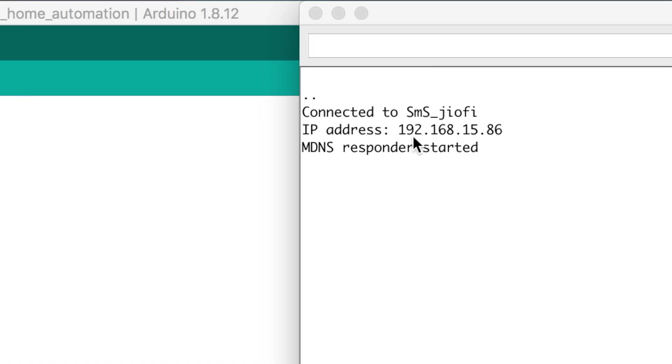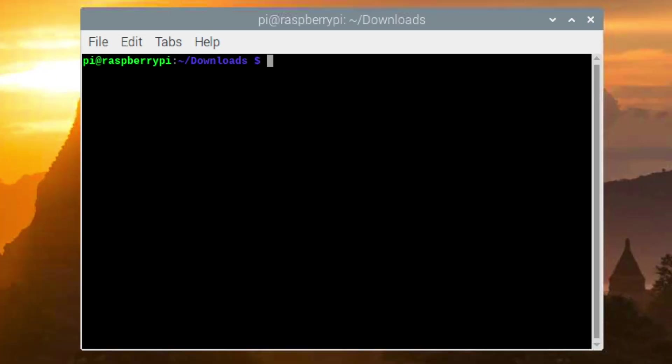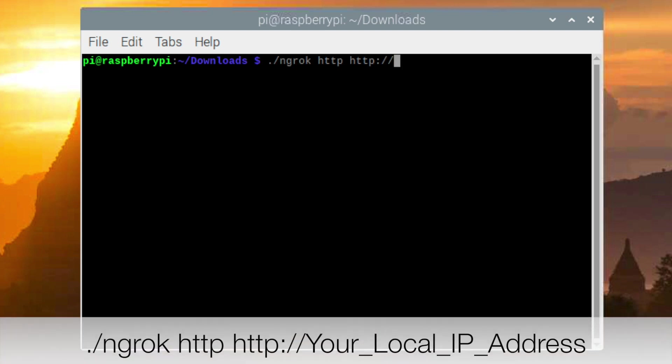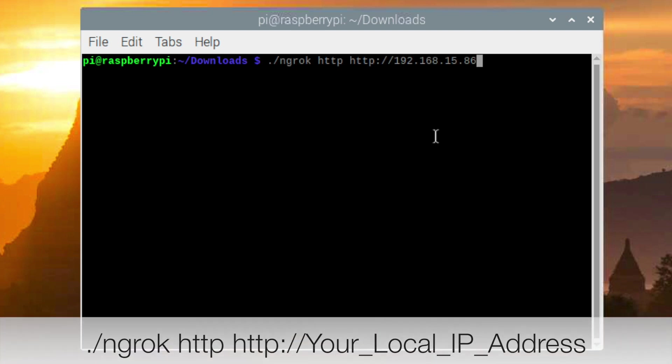So first of all you need to copy this local IP address assigned to your board. After that go back to your computer where you have installed the ngrok service. Okay so inside the terminal you have to write this command and paste that local IP address here.